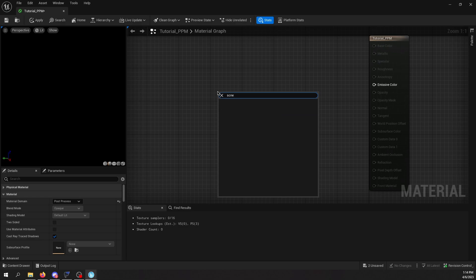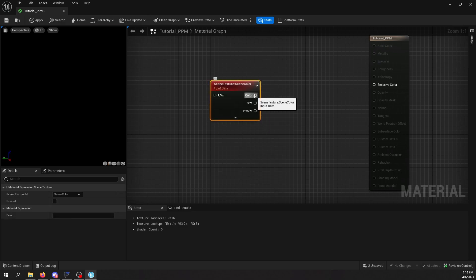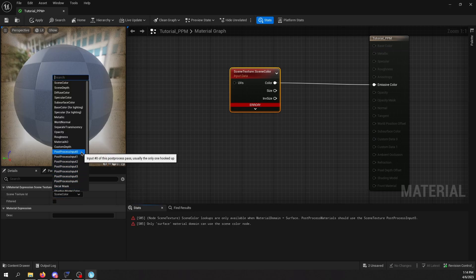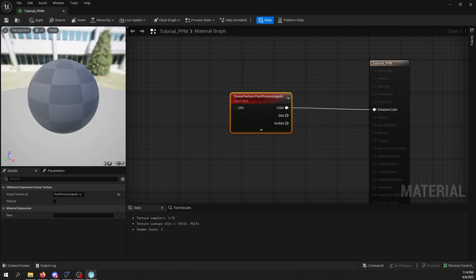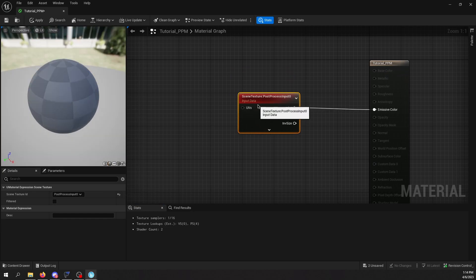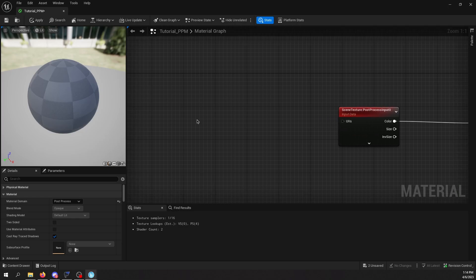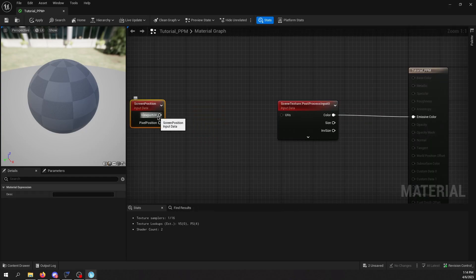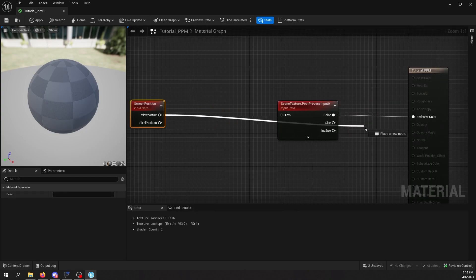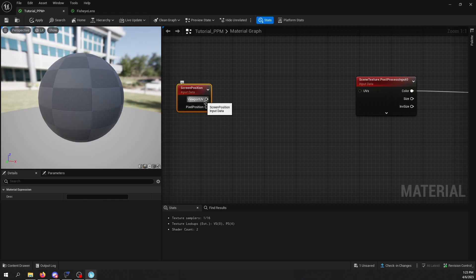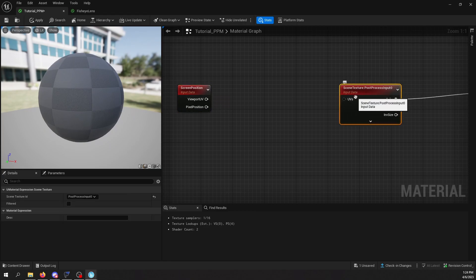First of all, we'll need a scene texture node, and we plug it into Emissive Color. We're going to get an error because we have to change the texture ID to Post-Process Input 0. And that brings back our viewport basically. So what we'll need to do here is edit the UVs — you see this UV input here. We're going to distort it using a texture or a procedural node. For that, we'll need a screen position node, which will give us the viewport UV of the current screen. As you can see, it's displaying the UV coordinates, and we're going to use it to distort the UVs of the scene texture.